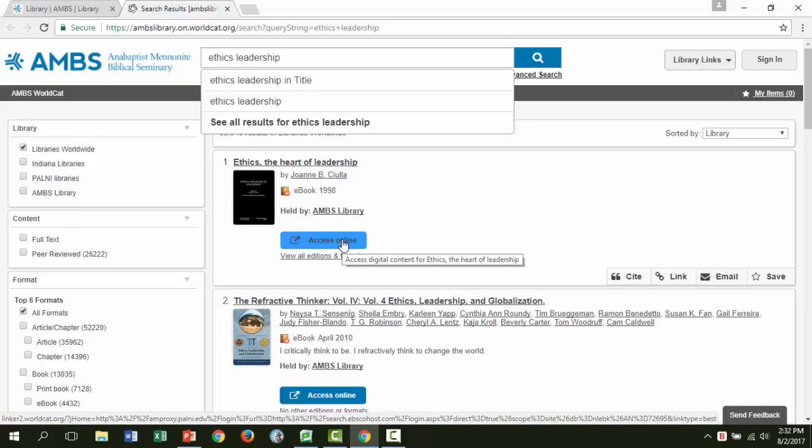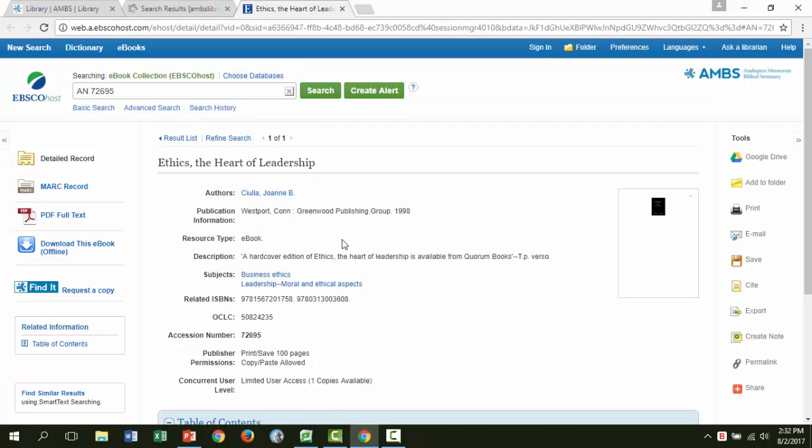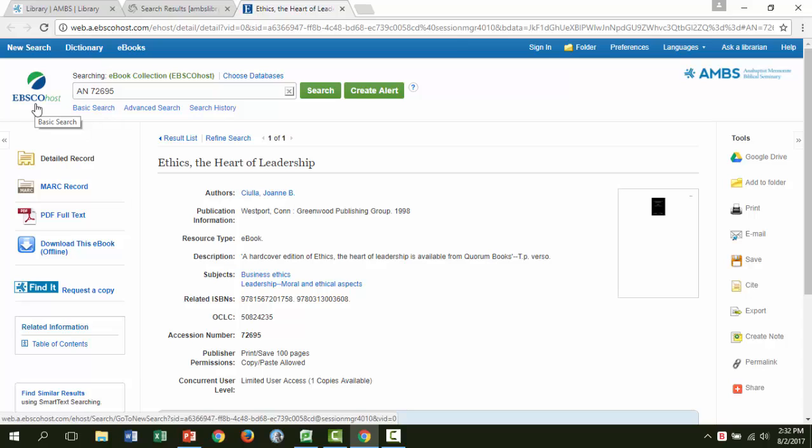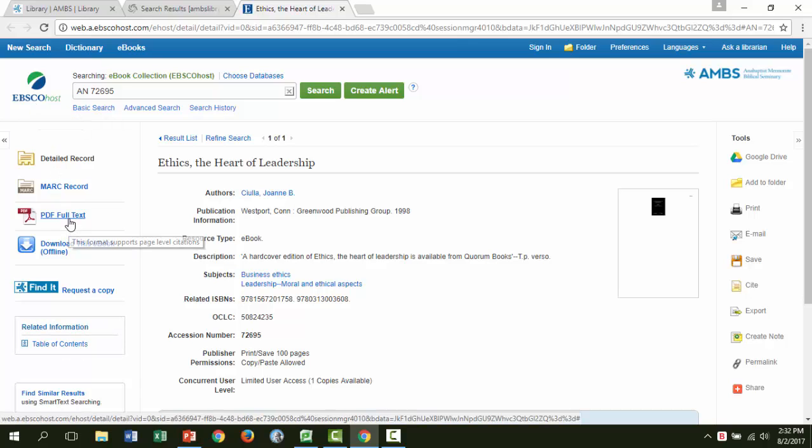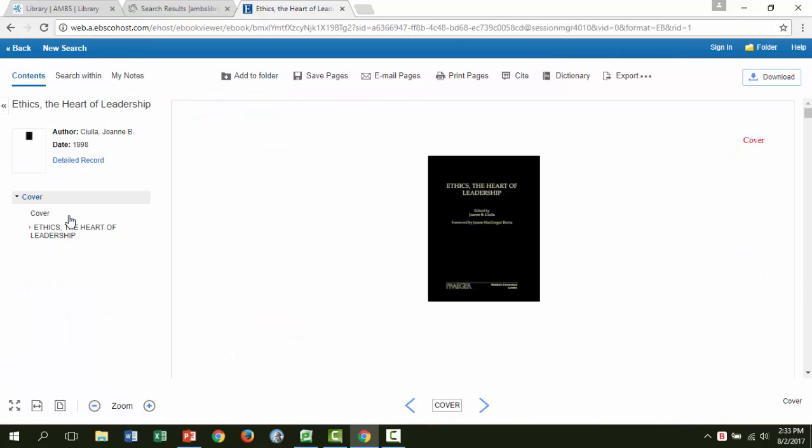At this point, you'll have to enter your library barcode and password if you're off campus. We can tell from the screen that we are now looking at EBSCO. On the left side of the page, you can see a PDF full text link. Use that instead of download this book. Click the full text link to open the item.